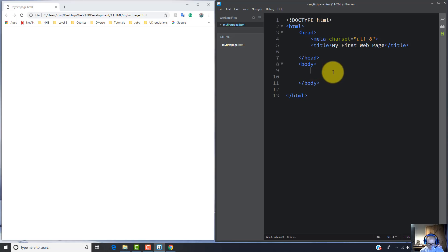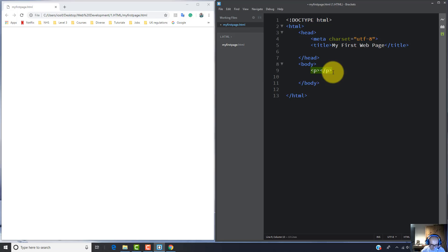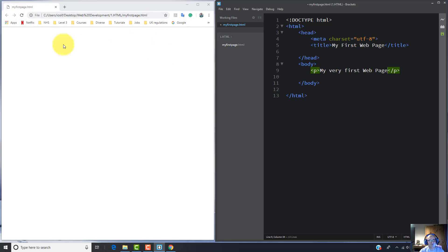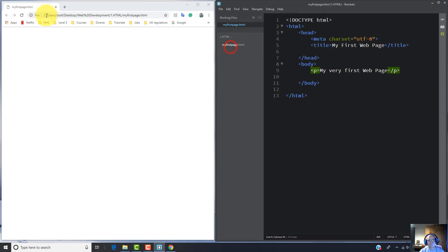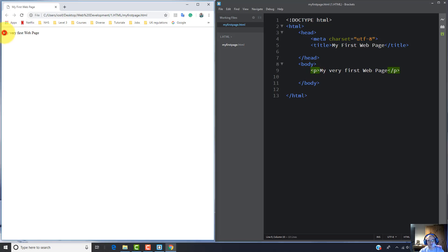I'm going to use the 'p' element, which refers to paragraph, and I'm going to write the text 'My Very First Web Page'. Now let's save this and refresh the page in Google Chrome. The text 'My Very First Web Page' inside the paragraph element now appears on the web page.